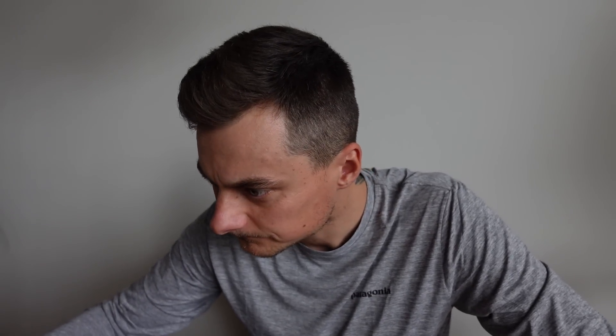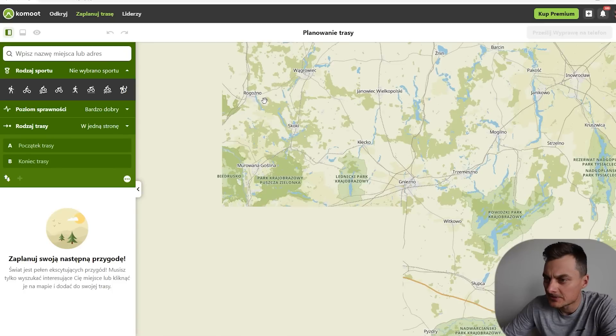The Komoot app — the Komoot MUT program — is now available in the Polish language. I'll show you how it works. We will see the map.